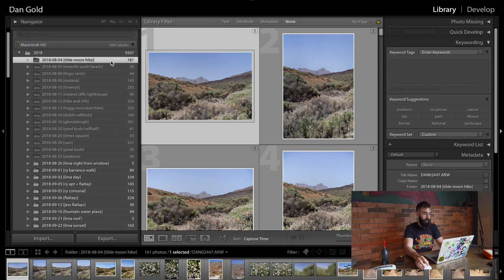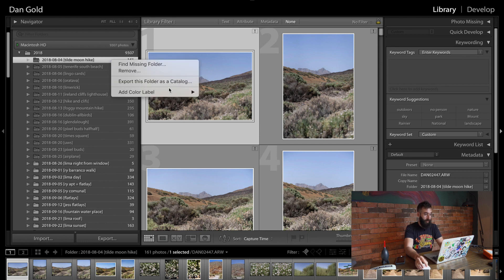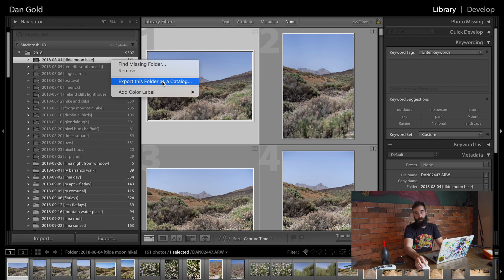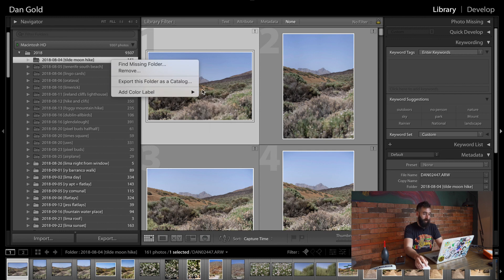If you right click, you can see that there are a couple of options. You can remove it if you deleted the file or the folder and you don't want it anymore. You can export this folder to a catalog which would allow you to have only this folder, but you still have to find the missing location and add a couple of color labels and things like that.